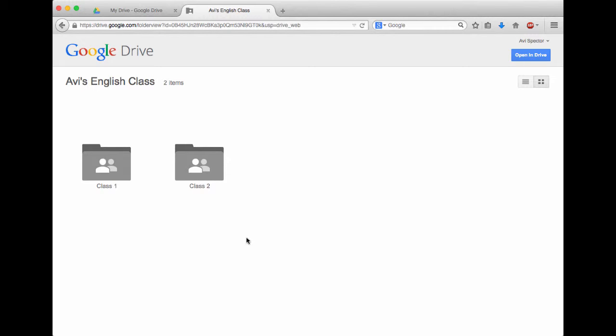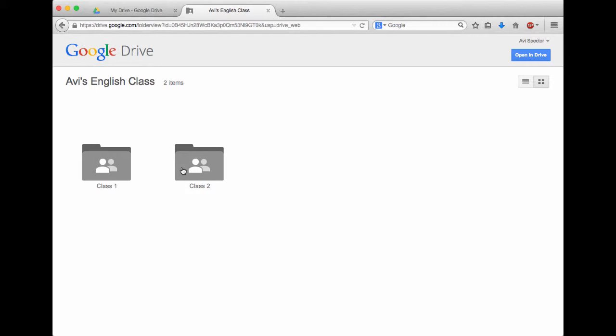The purpose of this video is to show you what Google Drive looks like for your students and also how to organize things on your end. Let's pretend we're a student and we're coming over to my Google Drive. As you'll see right now, I see I'm in Avi's English class and there are two folders that the teacher has created for me.